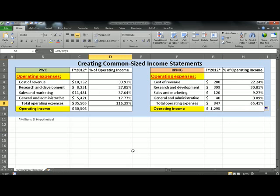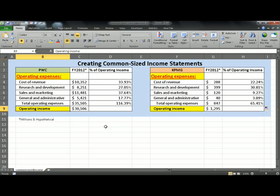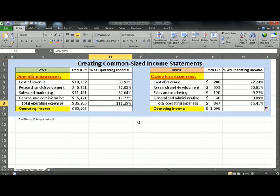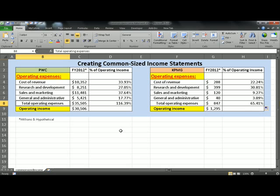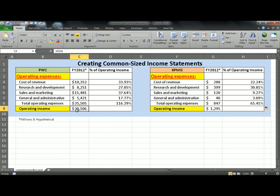Notice here that the operating expenses are greater than the operating income. This is not necessarily something bad, but it is an indication that you are spending more on your operating expenses compared to your operating income. But at the end of the day, you are still making an income.